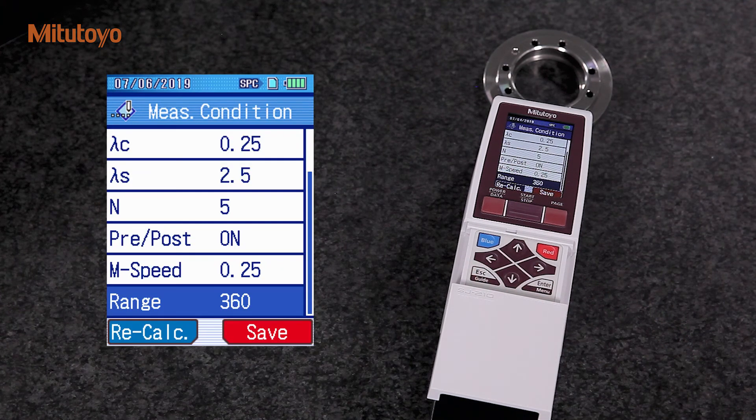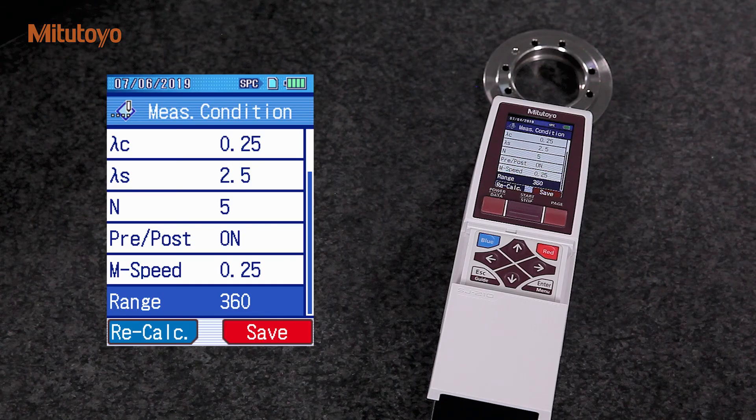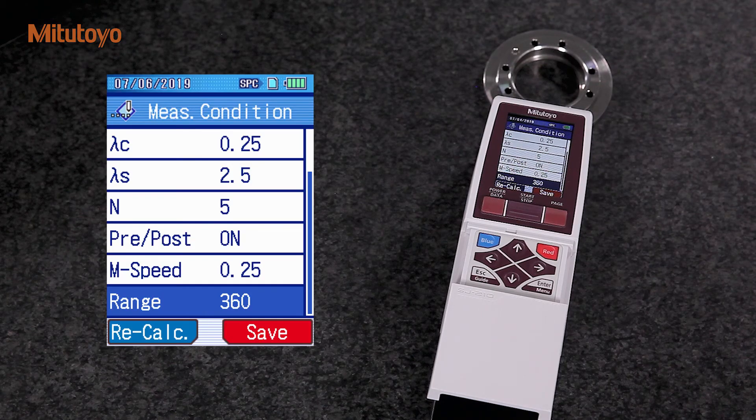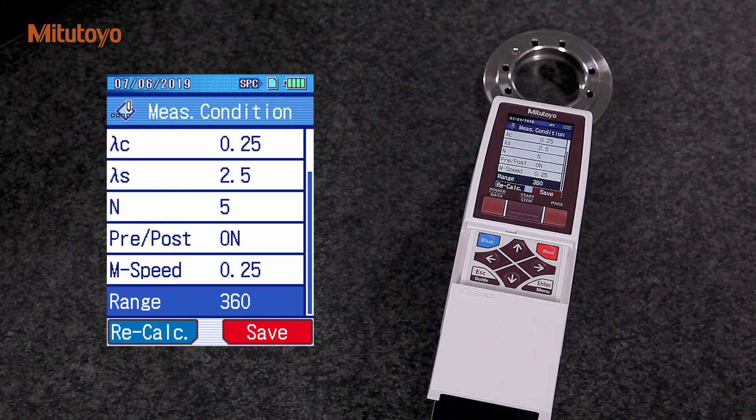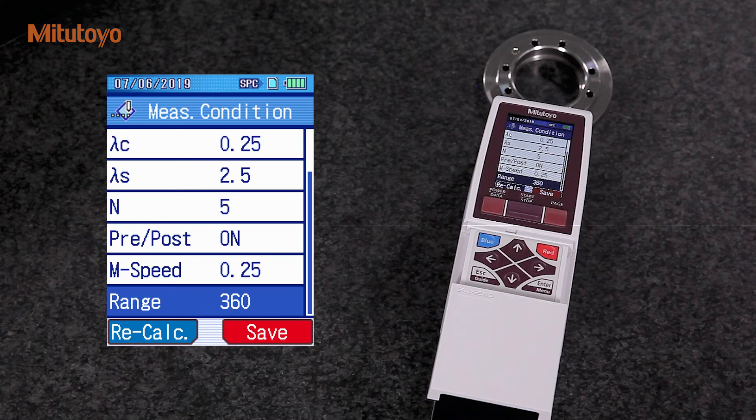Now, we have finished all the settings for our measurements. Next, we press the start button. The drive unit conducts the measurement and the LCD shows the measured profile.